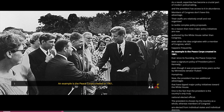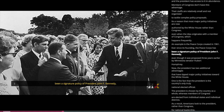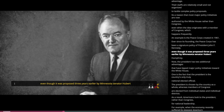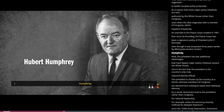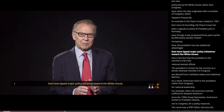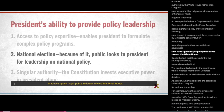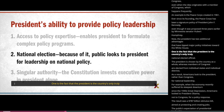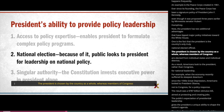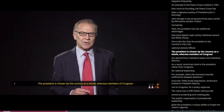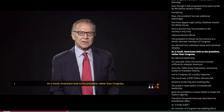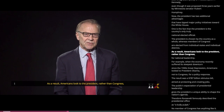An example is the Peace Corps, created in 1961. Ever since its founding, the Peace Corps has been a signature policy of President John F. Kennedy, even though it was proposed three years earlier by Minnesota Senator Hubert Humphrey. The president has two additional advantages that have tipped major policy initiatives toward the White House. One is the fact that the president is the country's only truly national elected official. The president is chosen by the country as a whole, whereas members of Congress are elected from individual states and individual districts. As a result, Americans look to the president rather than Congress for national leadership.